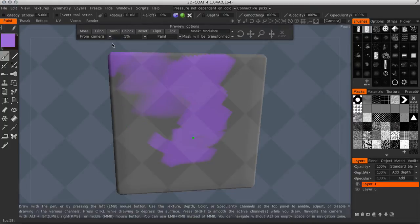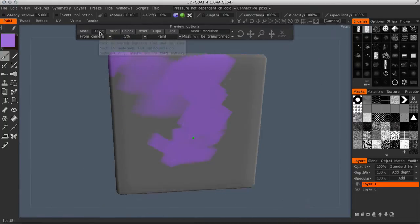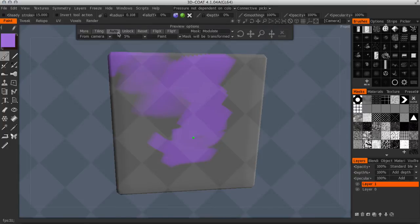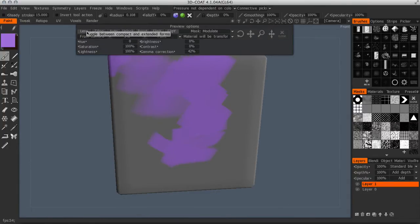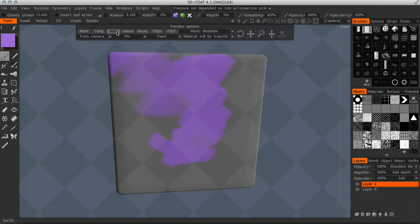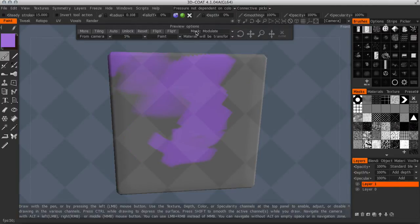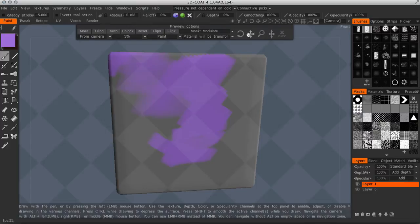And there's a lot of options up here under the preview options. You can adjust if it's tiling. It's always tiling because it's a mask. Or you can also do auto align based on the camera. The percentage is how visible you want it. And then you can flip in the X or the Y.